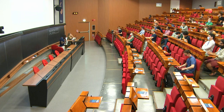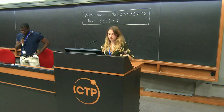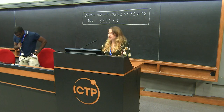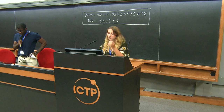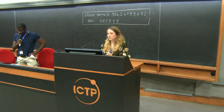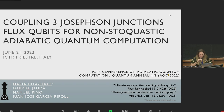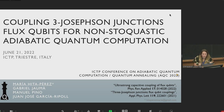The next speaker is Maria Hitta-Perez, who is talking to us about coupling three Josephson-Junction flux qubits for non-stoquastic adiabatic quantum computation. She is from Madrid. Good morning, everybody. Today I'm going to present our work on three Josephson-Junction flux qubit couplings for adiabatic quantum computation.